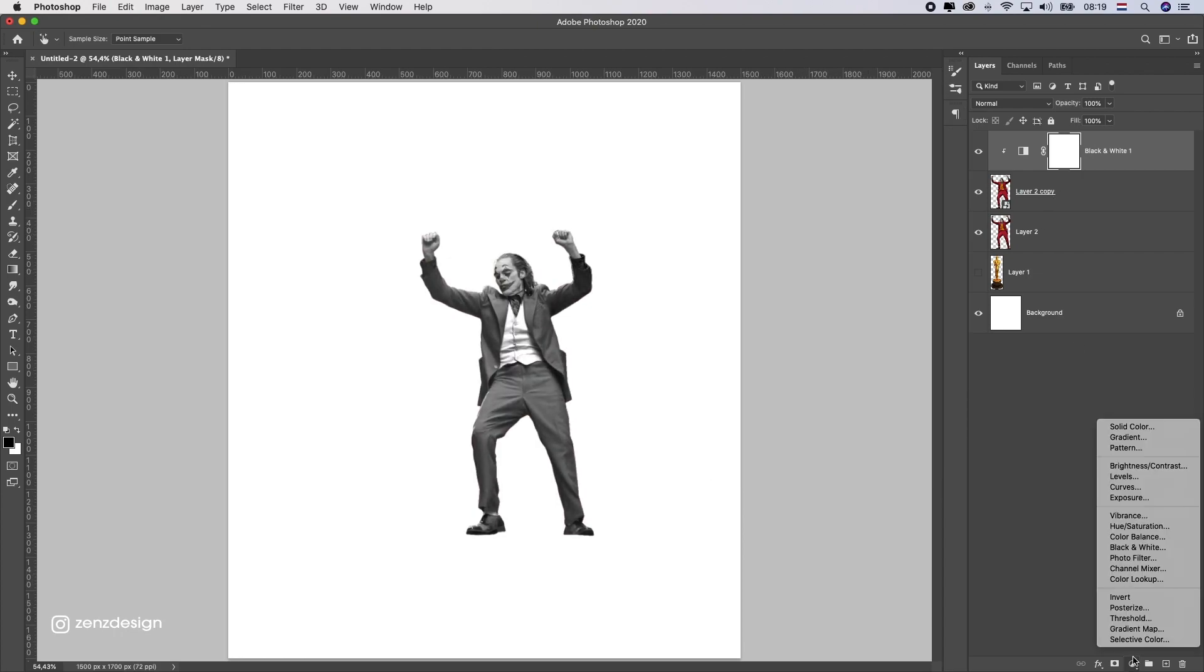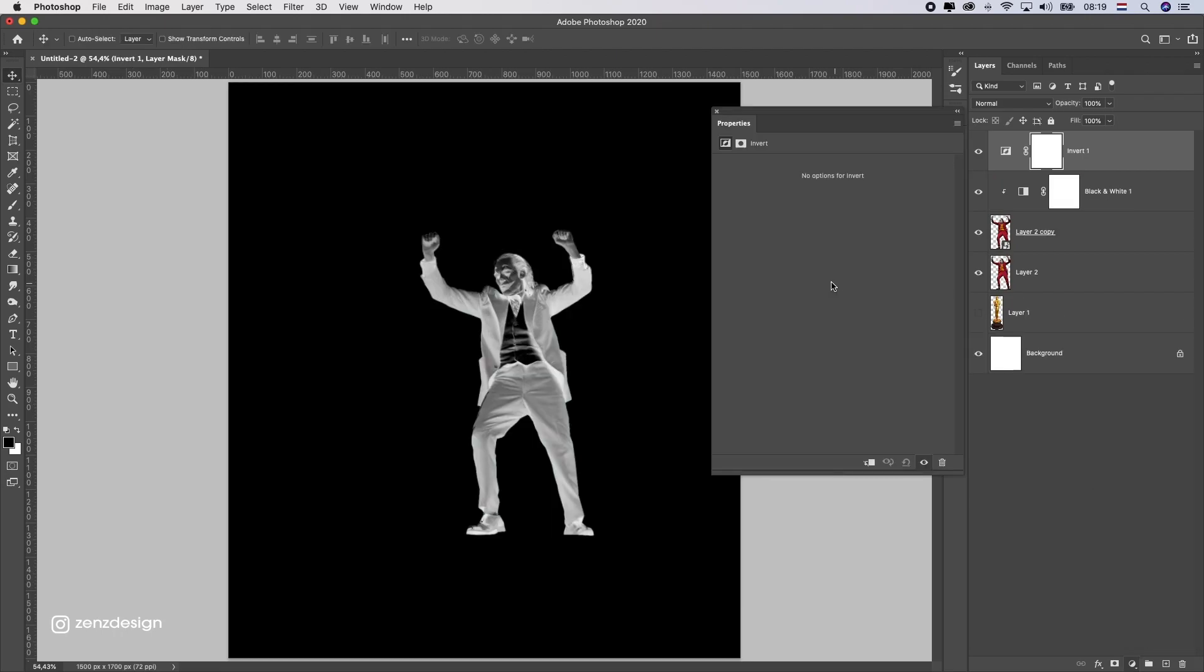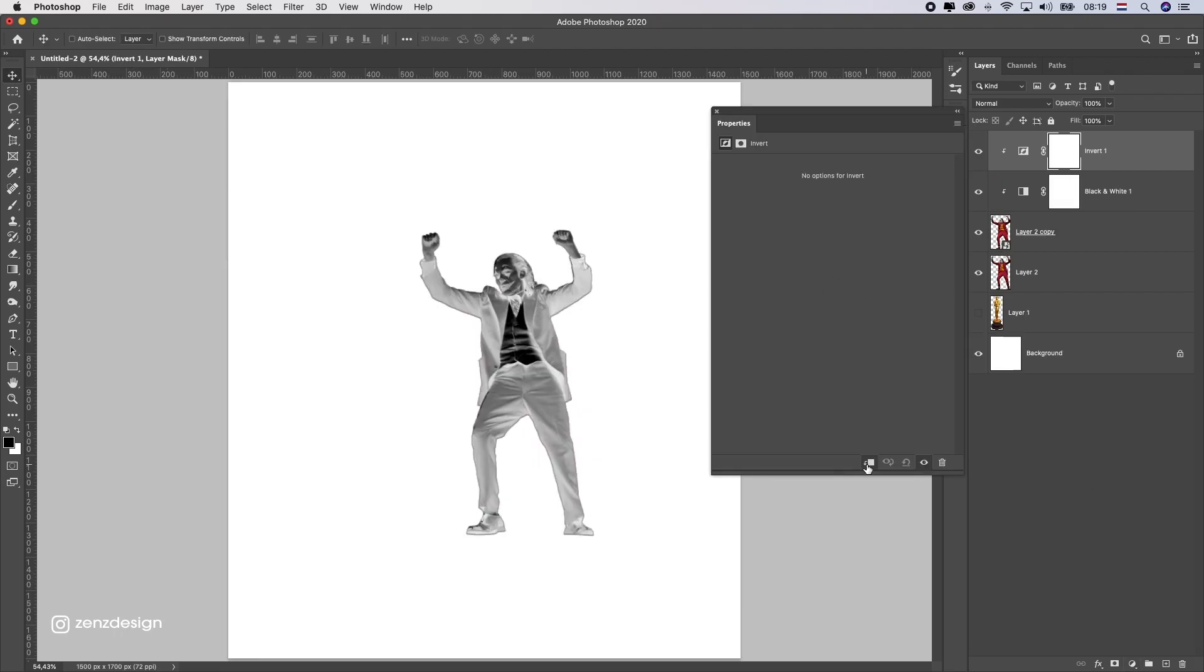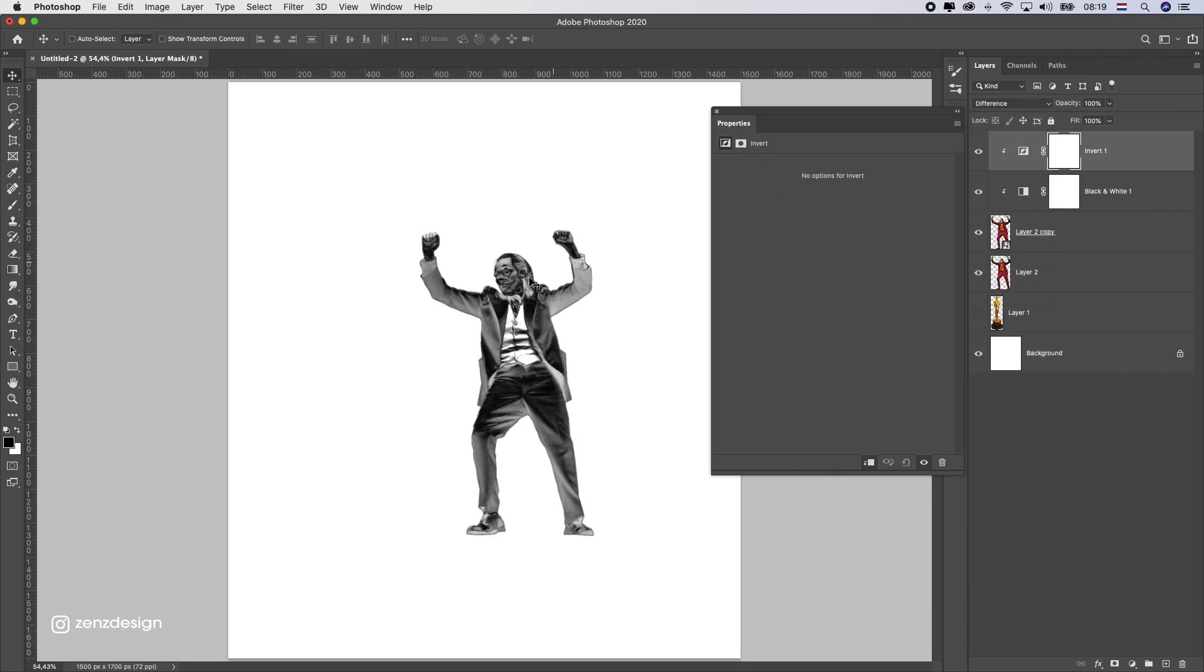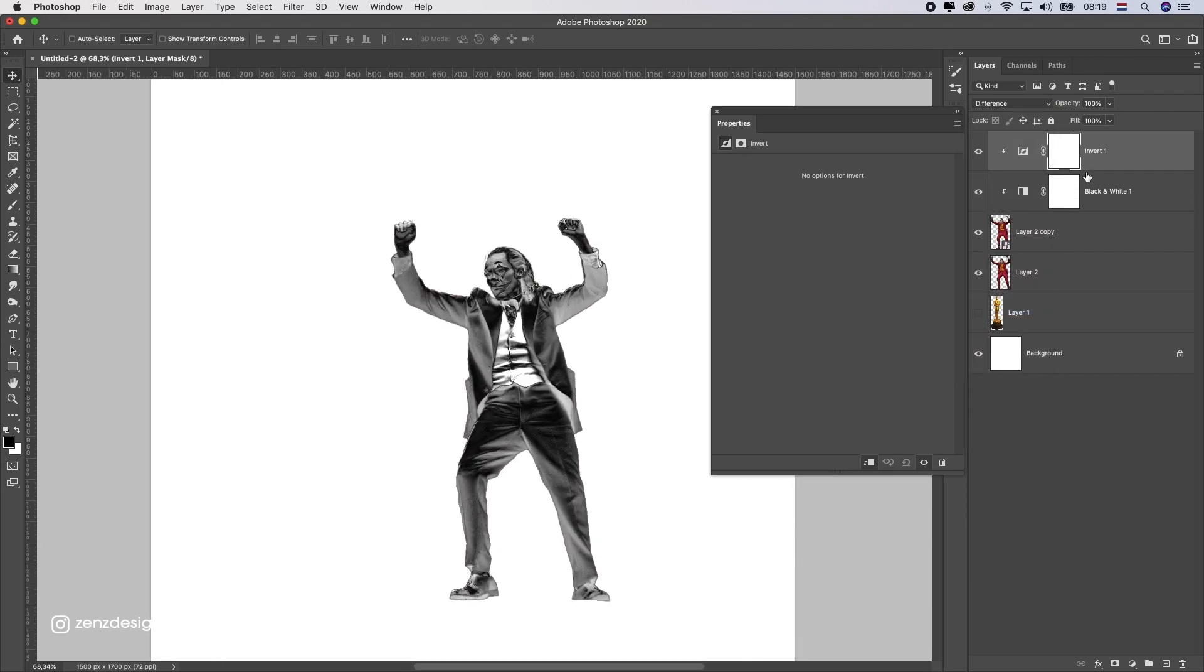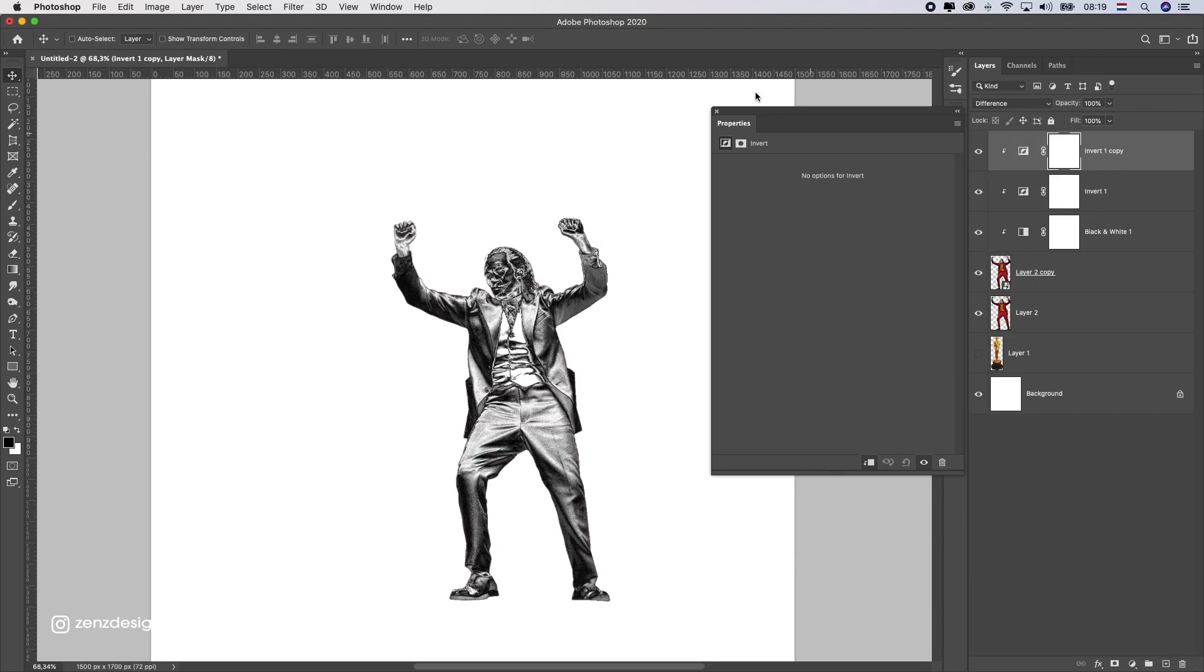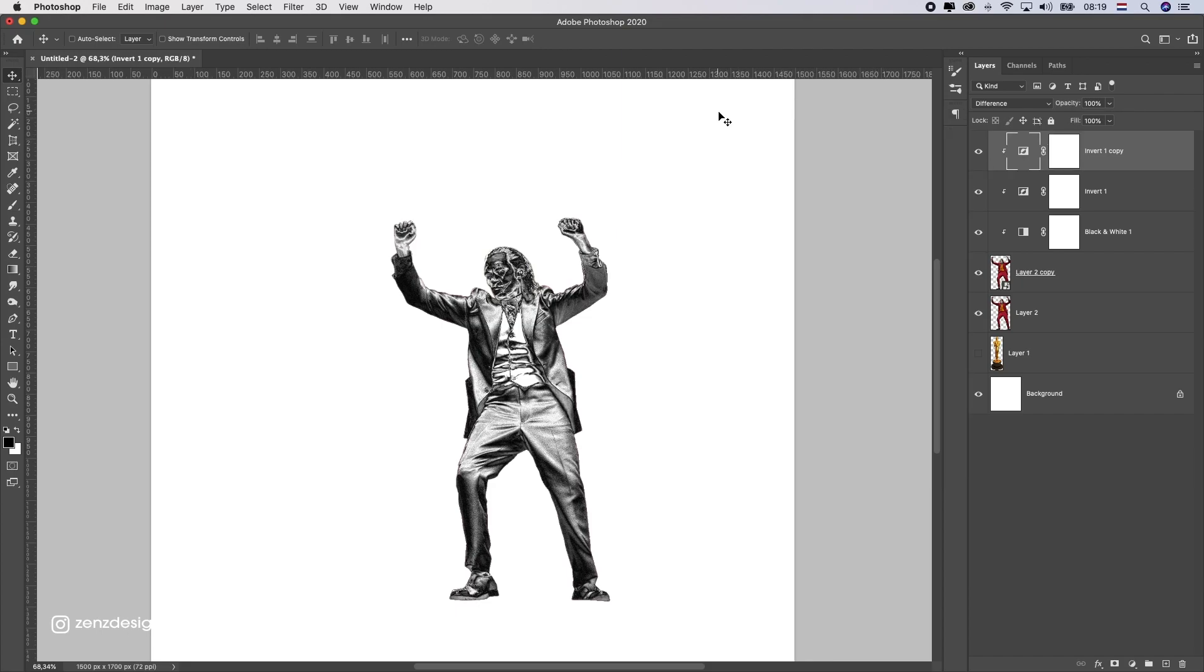The next thing I did was apply a new adjustment layer. This time I selected Invert and changed the blending mode to Difference. After that, I duplicated this layer and made sure they all are clipping to the original photo. Then I selected all these layers and merged them to one.